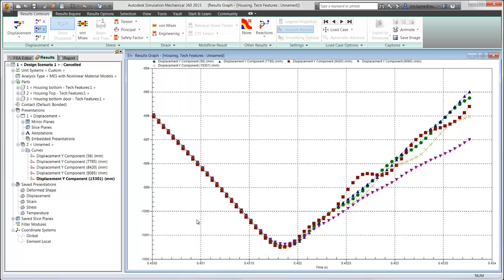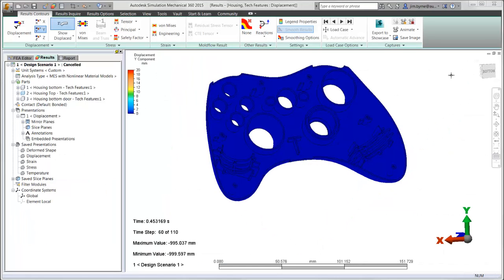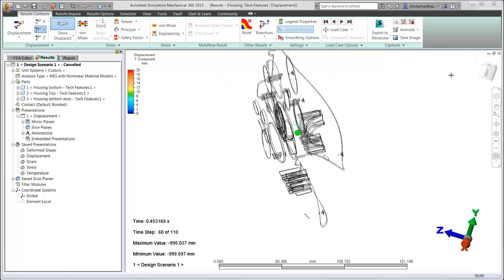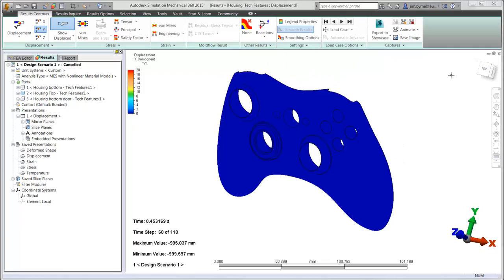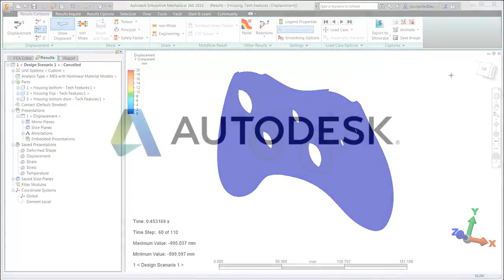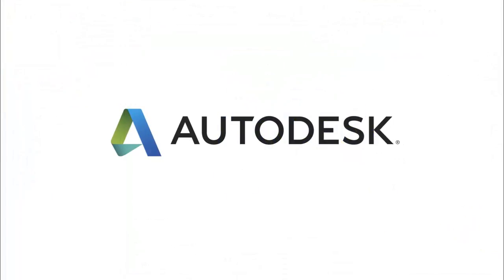As you have seen in this demonstration, Autodesk Simulation Mechanical provides an intuitive interface for drop test scenarios.